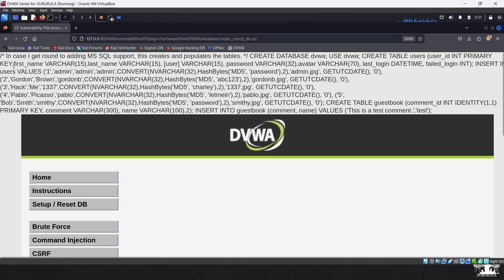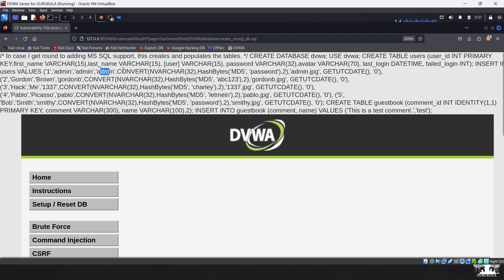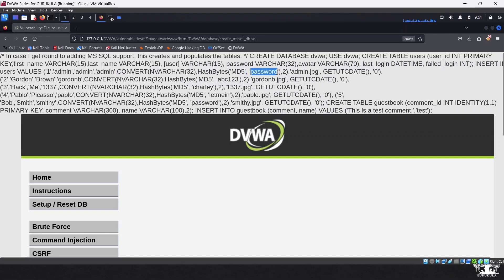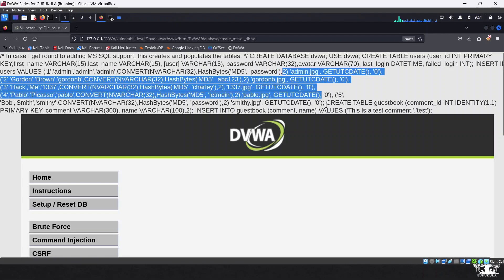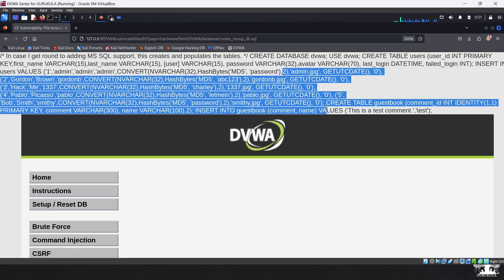The table columns are: first name, last name, username, and password. For the first entry, the user ID is shown with first name 'admin', last name 'admin', username 'admin', and the actual plaintext password used to log in to the web application. In this DVWA setup, passwords are not yet hashed as MD5, so we can see the actual passwords. There are four more users whose passwords are also revealed.